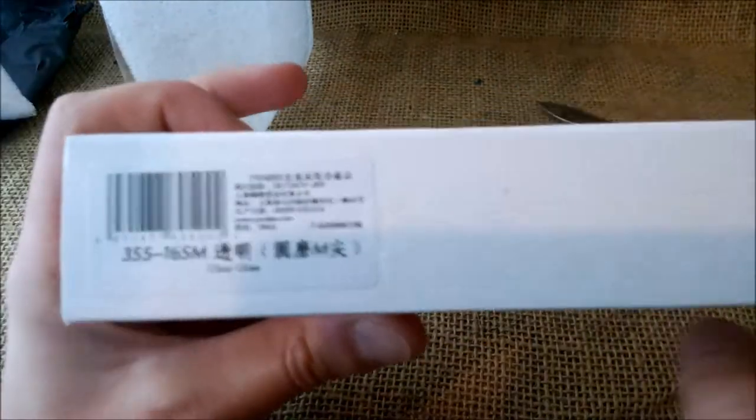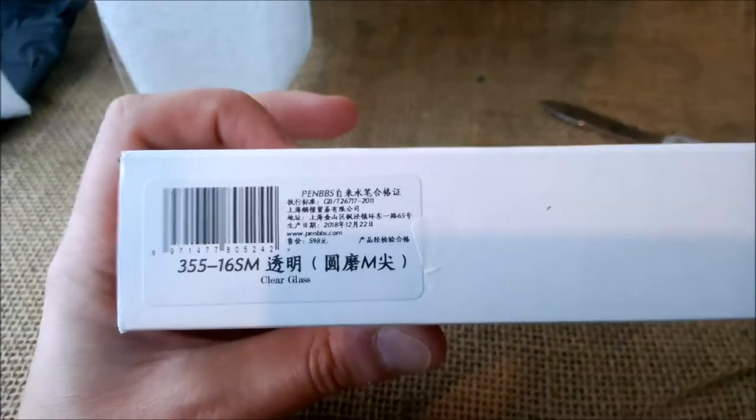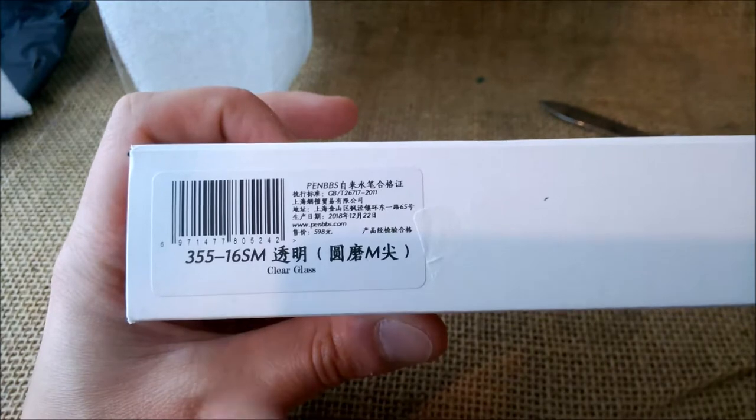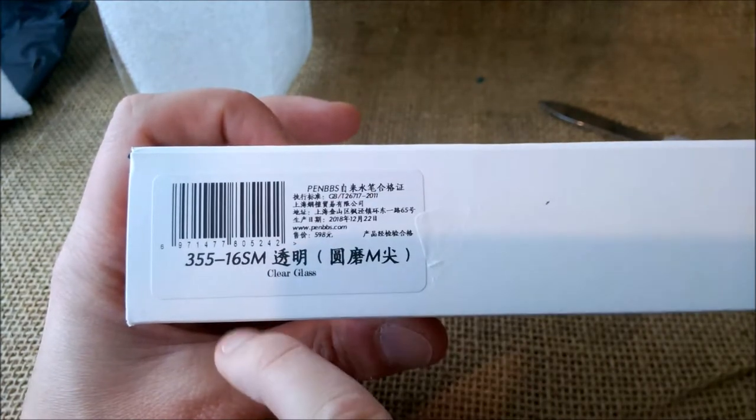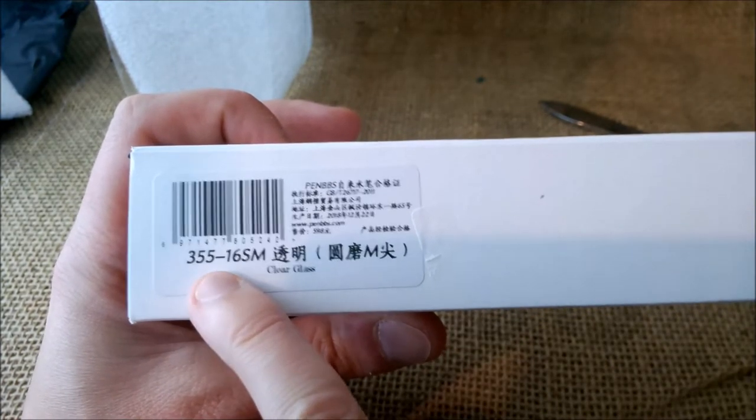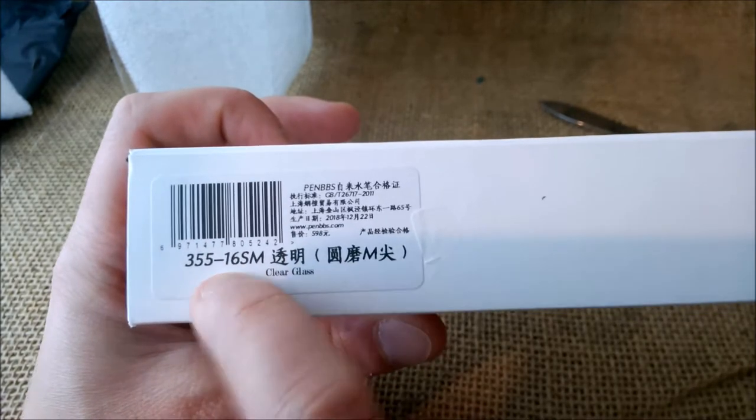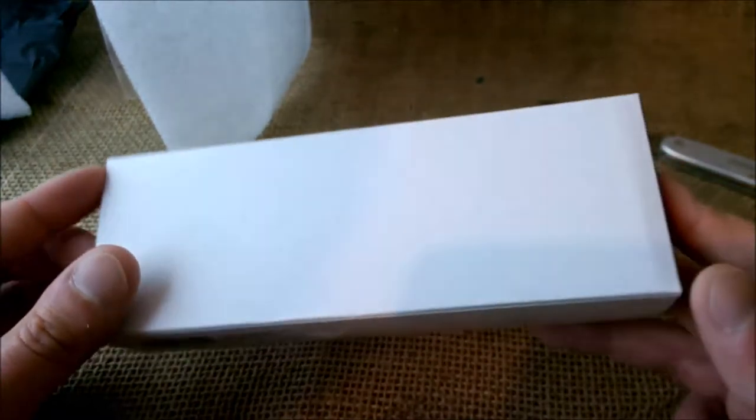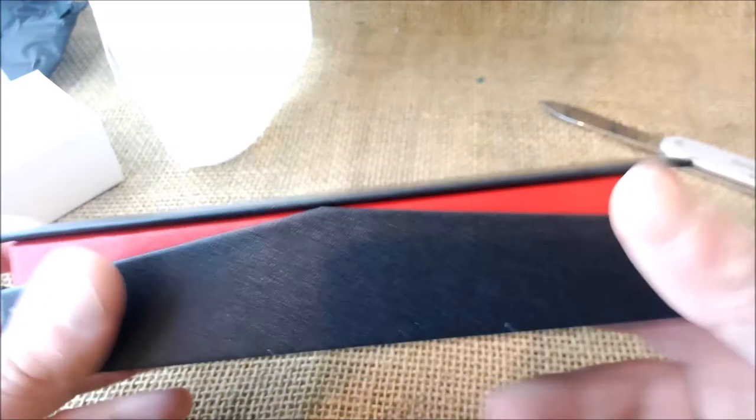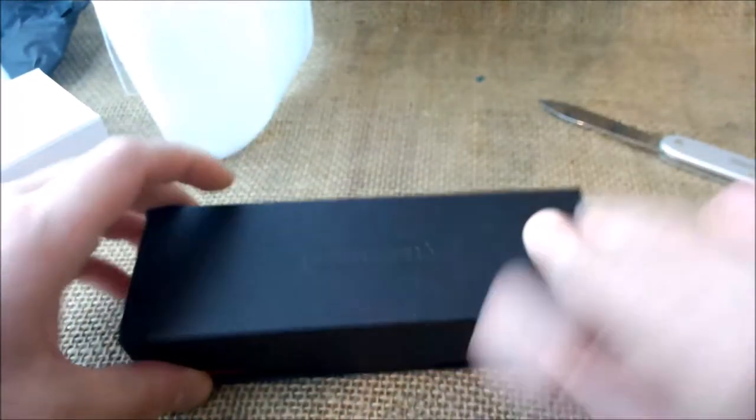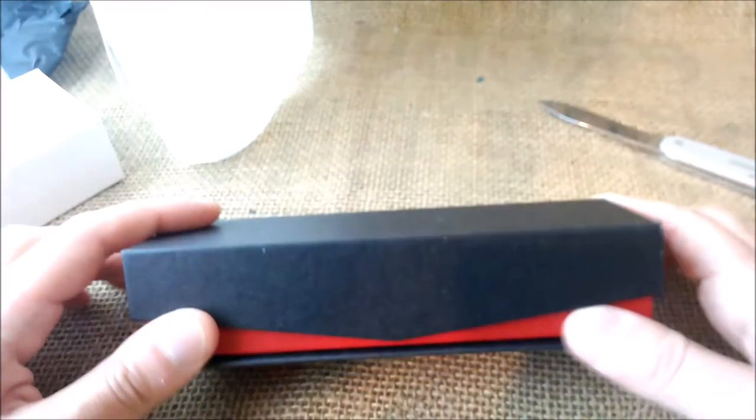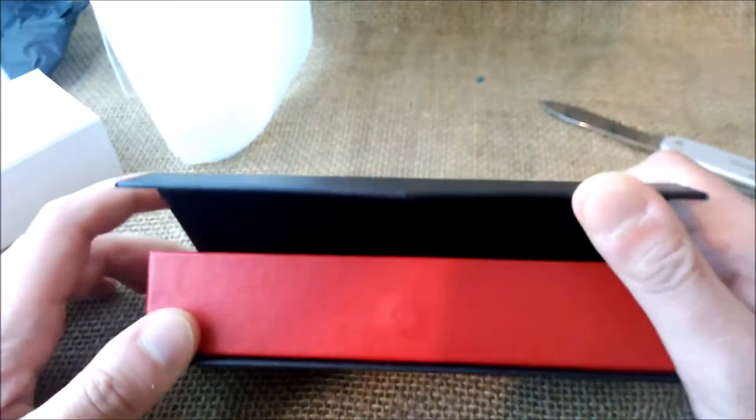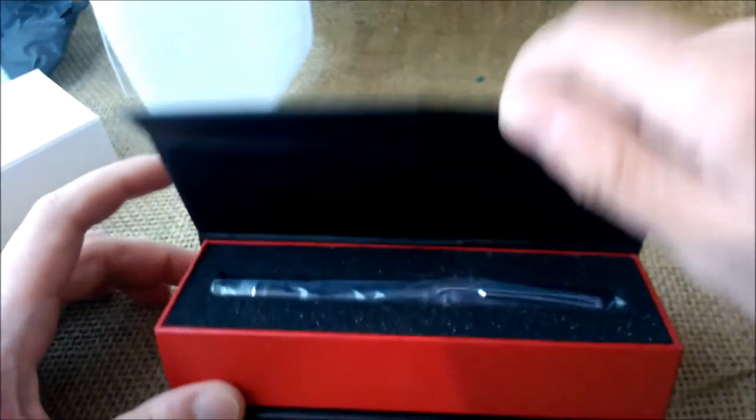It has a cardboard sleeve, and here you can see this is a Pen BBS model 355. The M is for medium nib, so this is a transparent pen. It's a very special pen in my opinion. It has a quite nice box, different from other Pen BBS pens, with a magnetic closure.